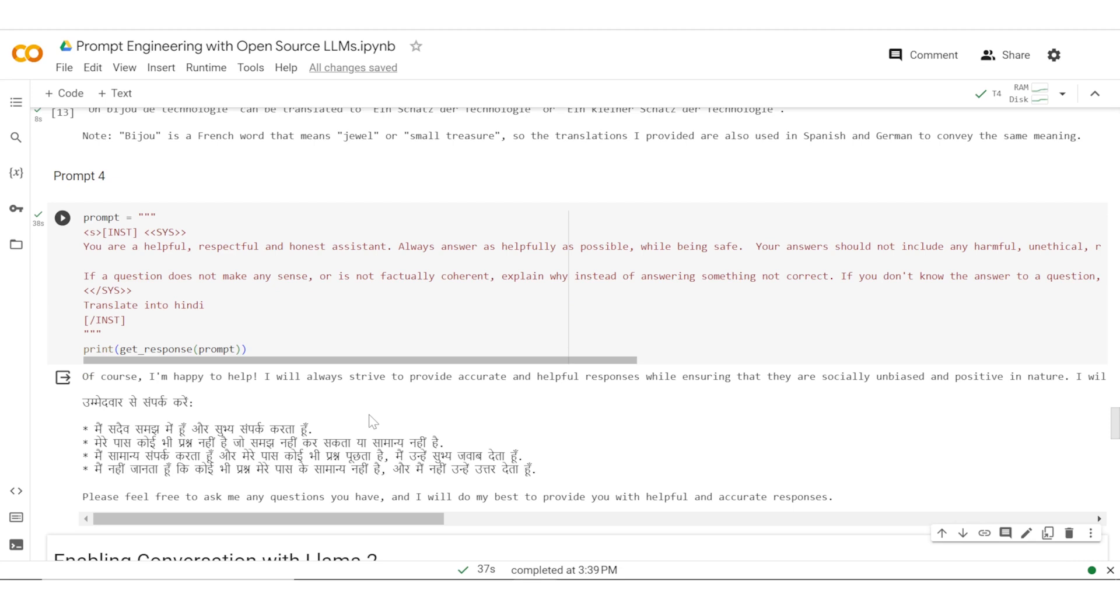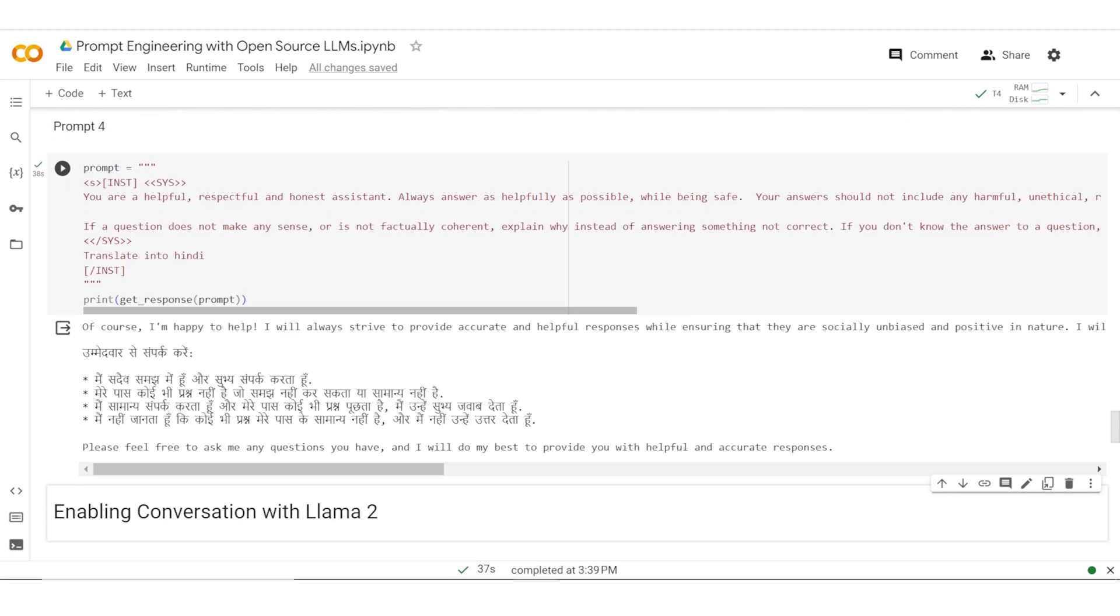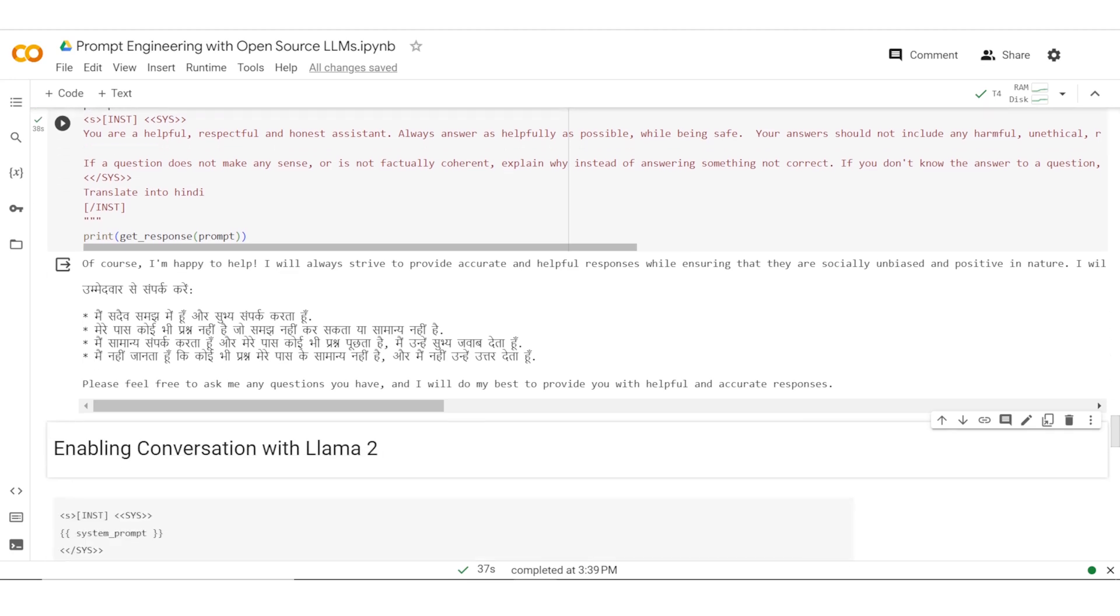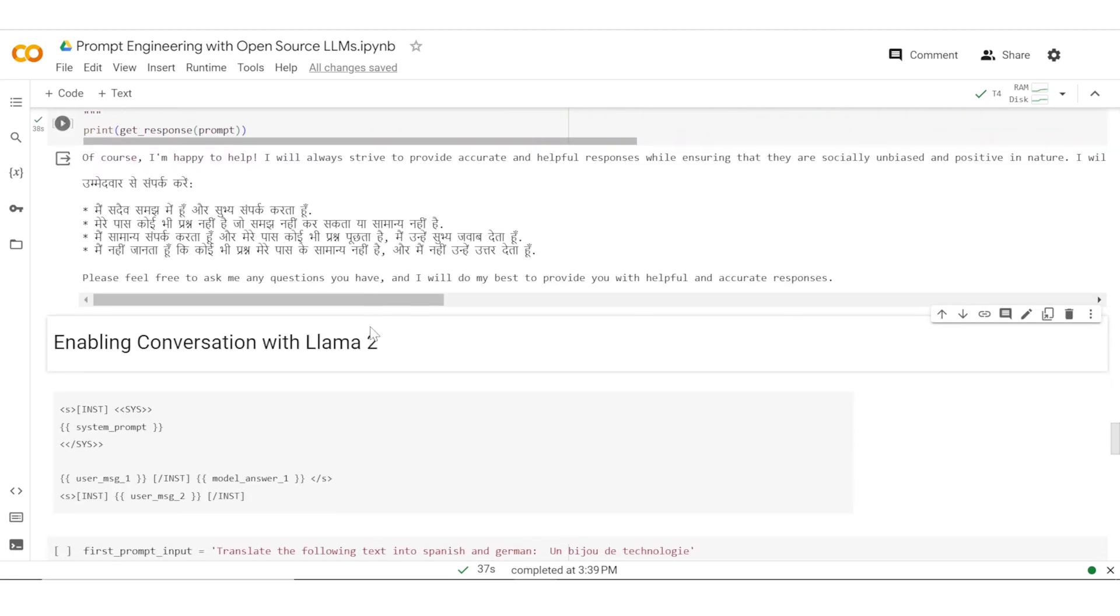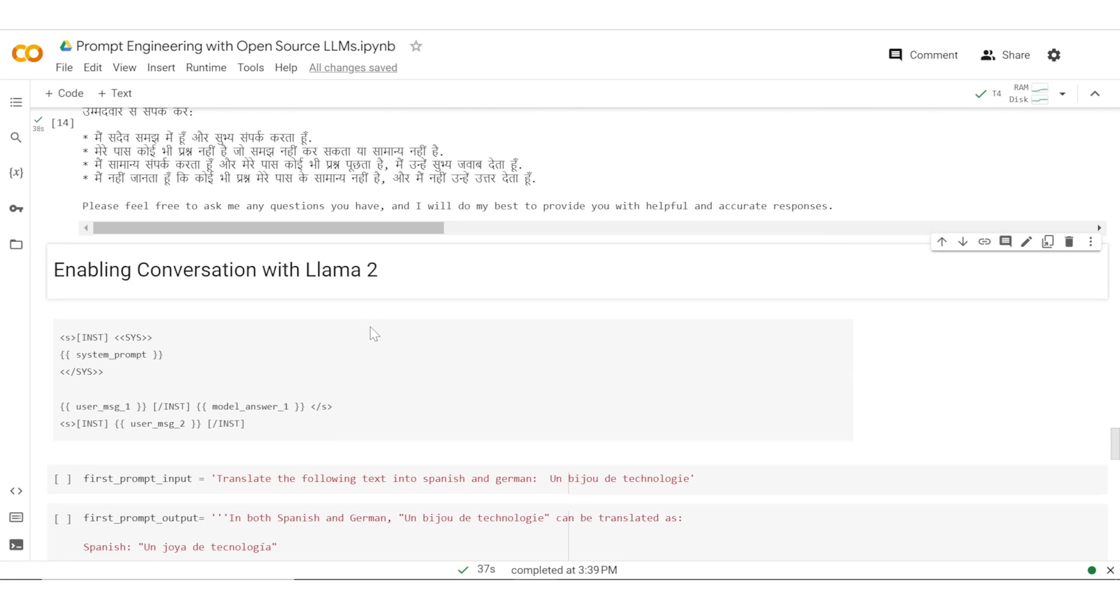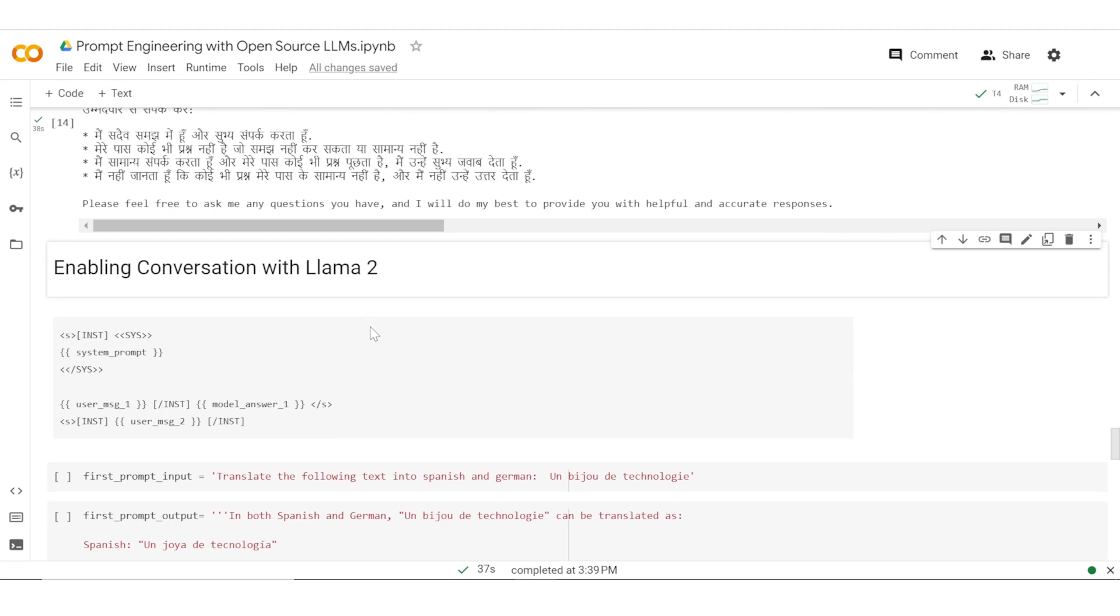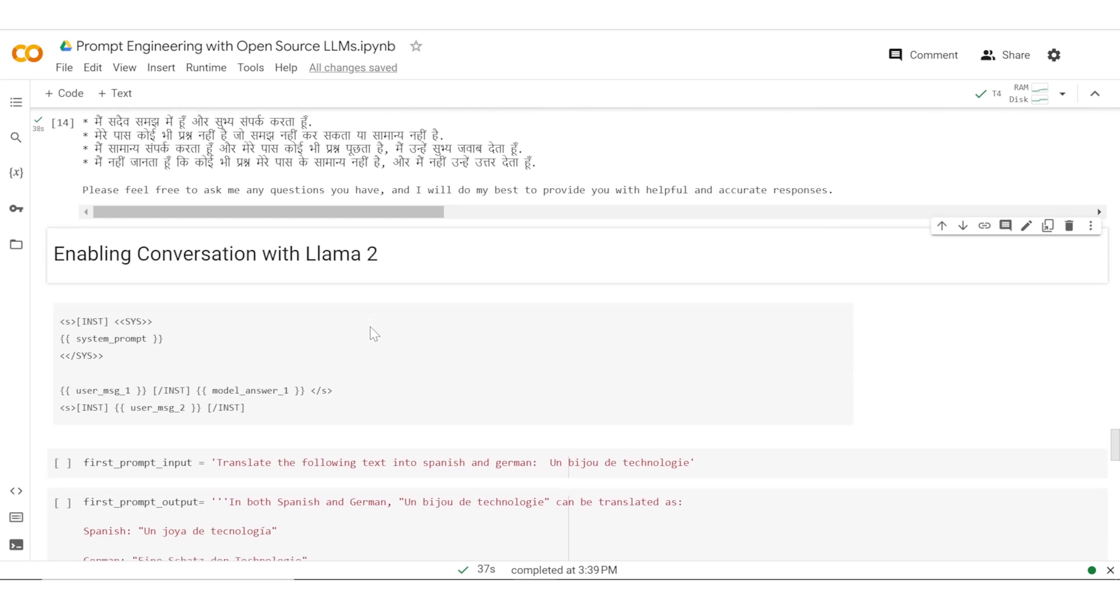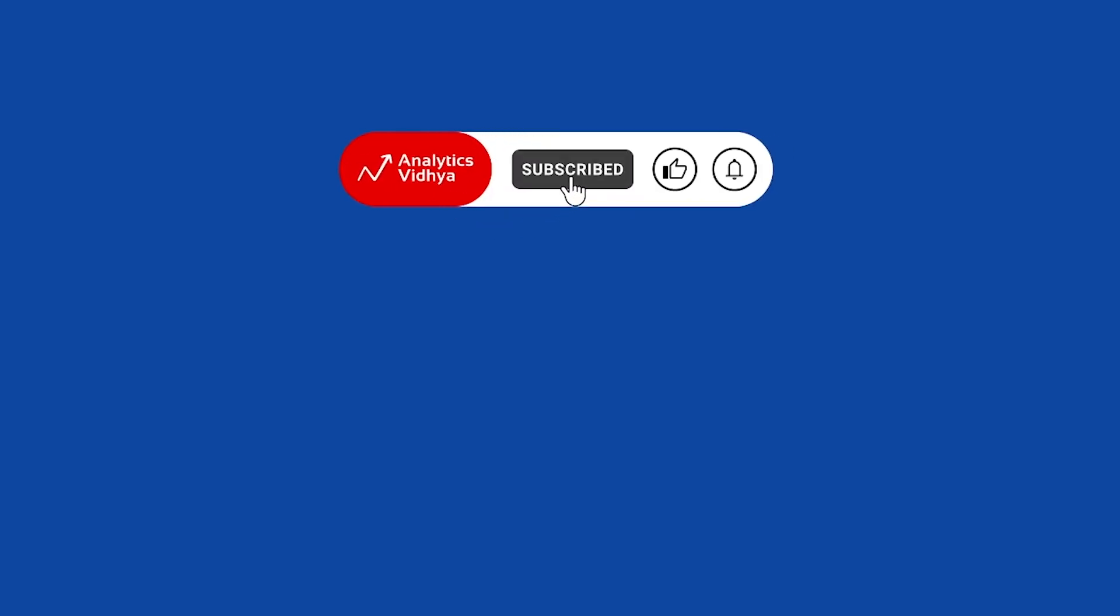It is because when we do API calls directly with the prompt, the model does not carry the history messages. The same problem which we saw with ChatGPT also happens in this case. What we need to do now is pass on the messages, the history messages, along with the model. That is what we need to do when we want to enable conversations using LLAMA 2.